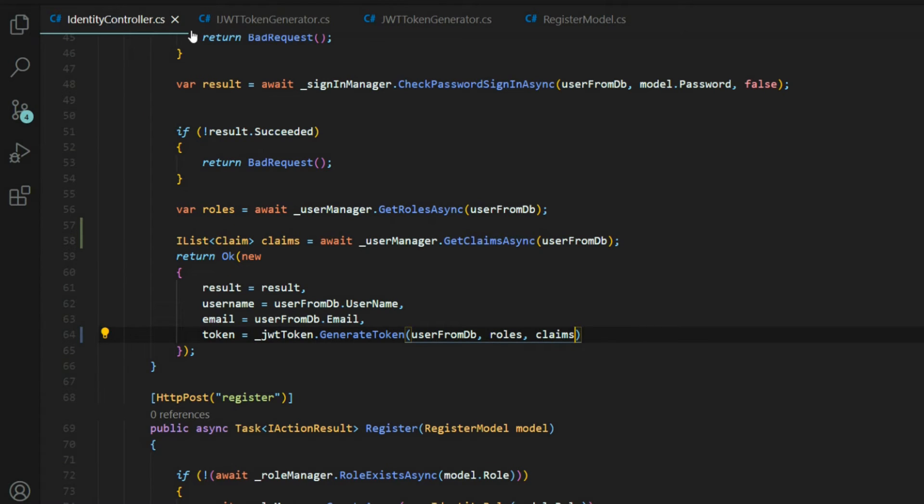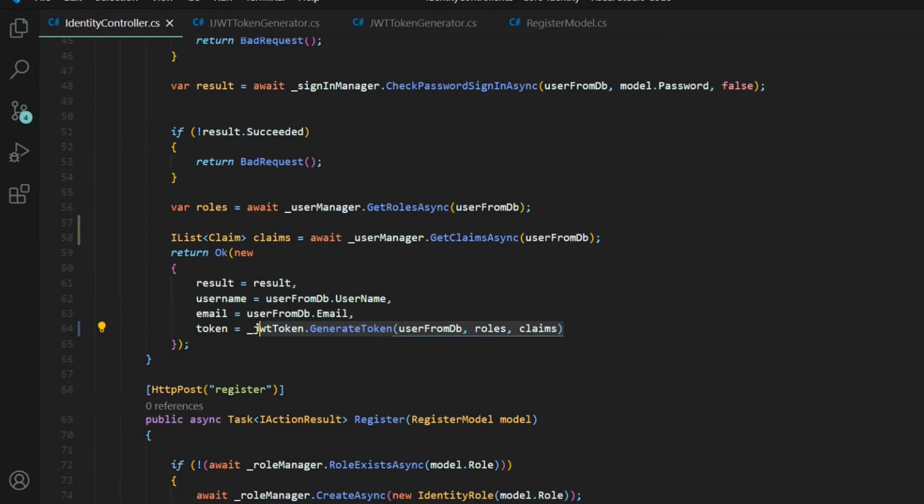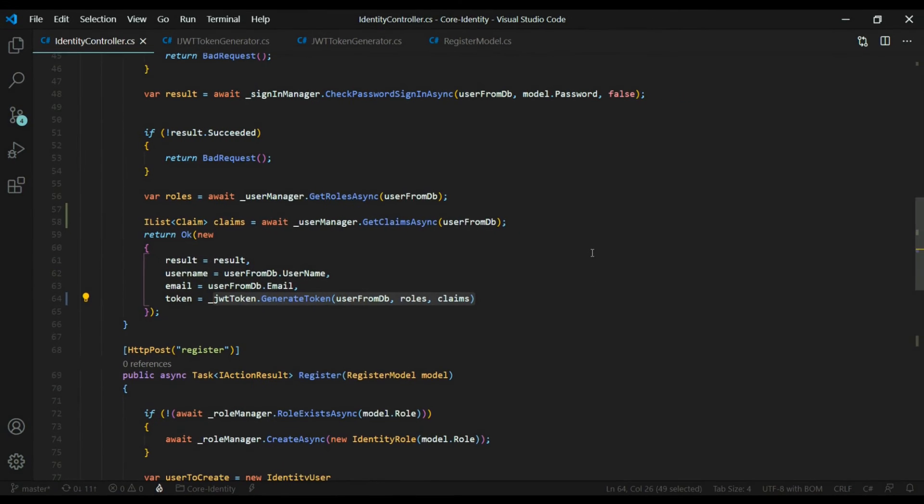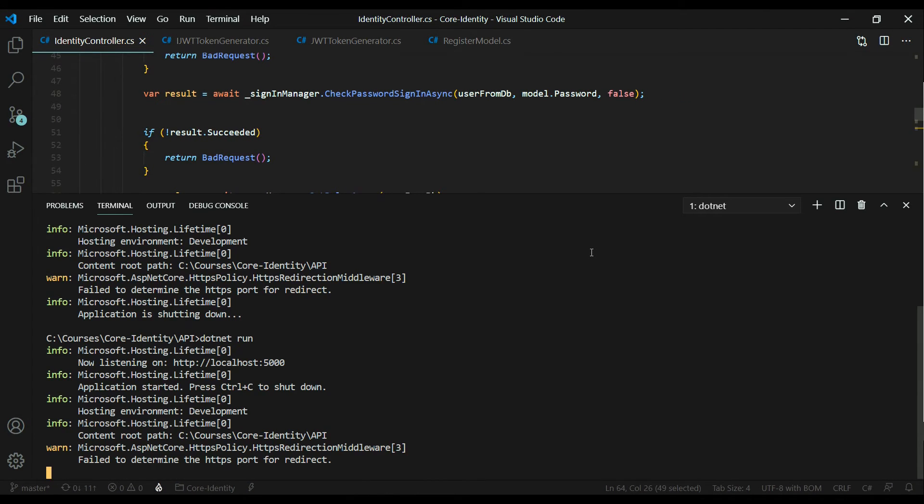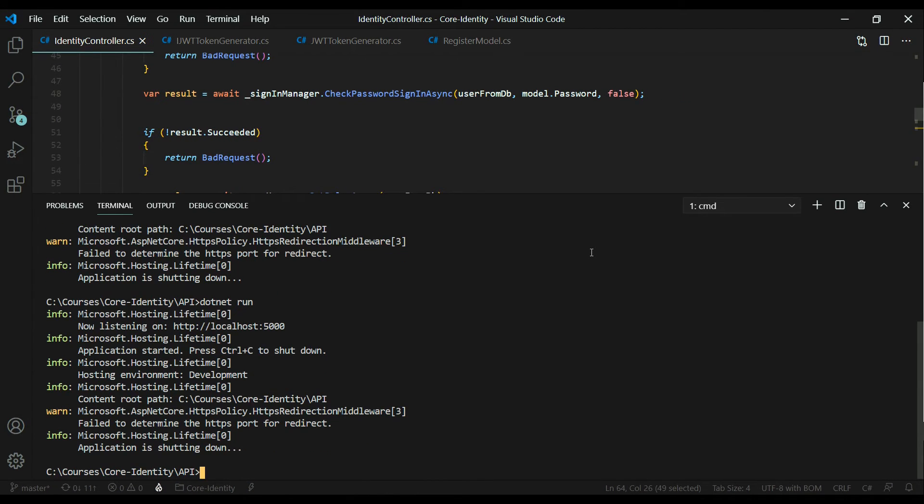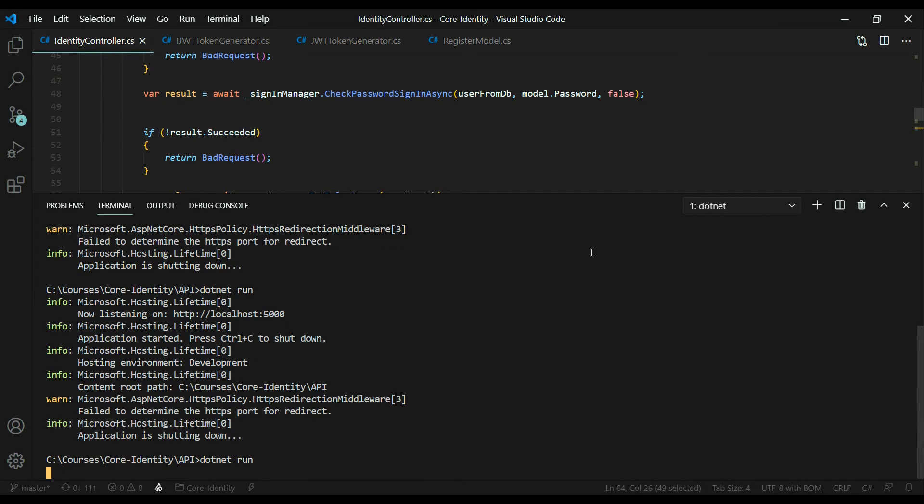You shouldn't be getting an error here anymore. Now let's restart the application. I'll shut it down again.